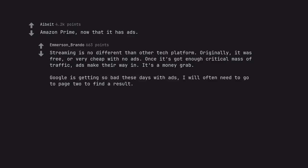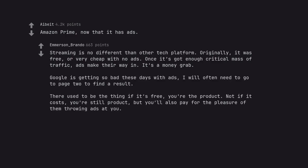Google is getting so bad these days with ads. I will often need to go to page two to find a result. There used to be the thing if it's free, you're the product. Not if it costs, you're still product. But you'll also pay for the pleasure of them throwing ads at you.